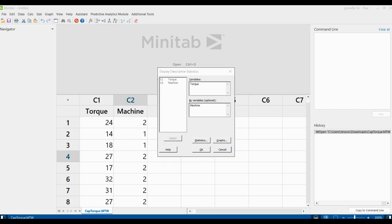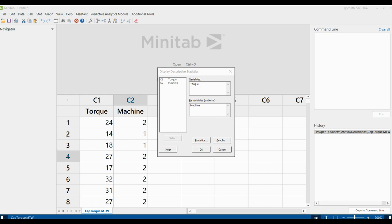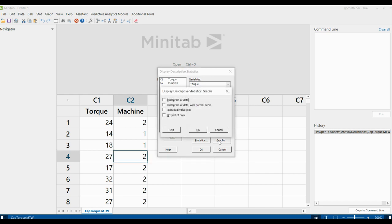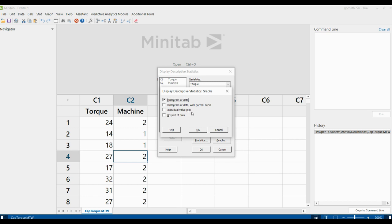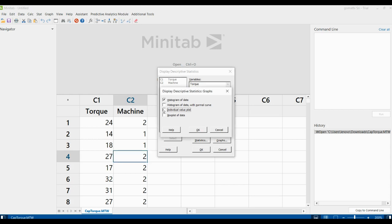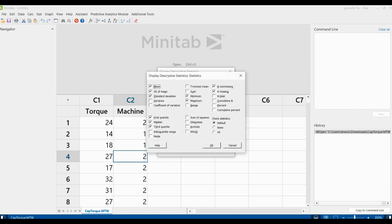Now decide which descriptive statistics measures you want. You have two options: Statistics and Graphs. Click the Graphs button. You can generate various graphs: histogram of data, histogram of data with normal curve, individual value plot, and box plot of data. I'm going to select histogram of data, individual value plot, and box plot, then click OK.